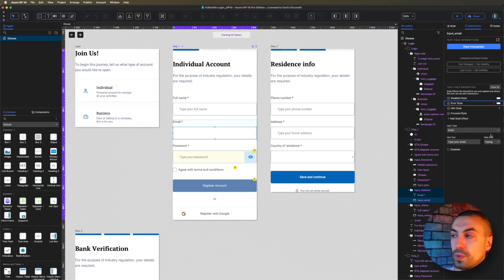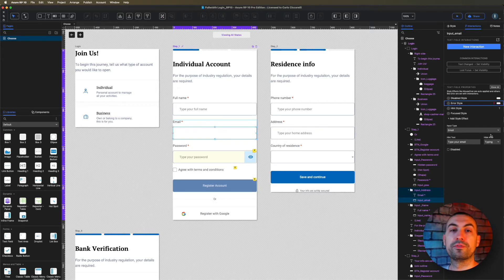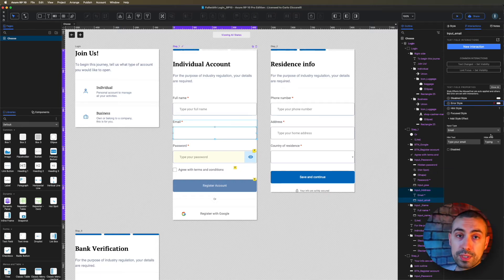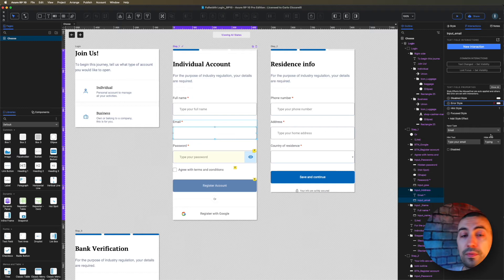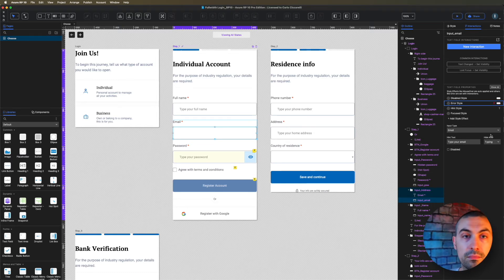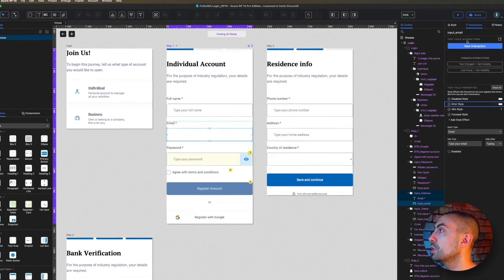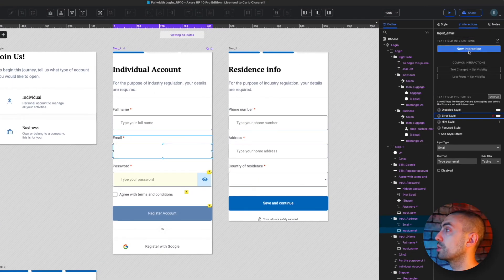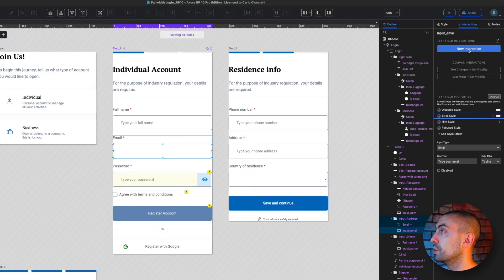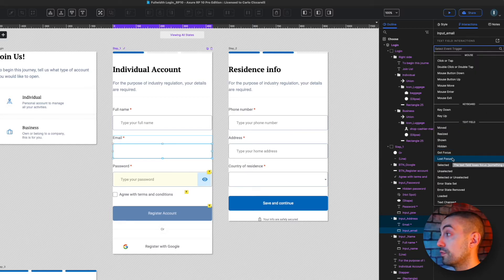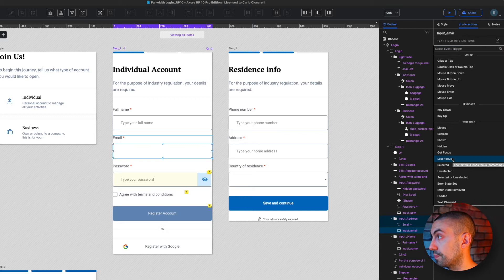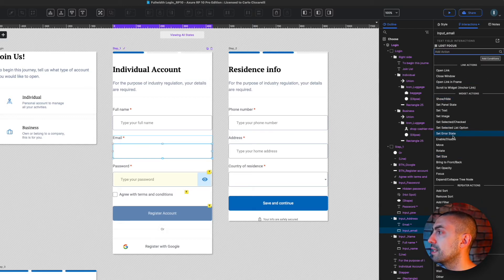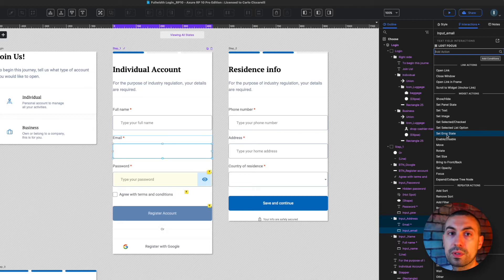Now we have to put the conditions. The condition is: if this input field doesn't contain the @ symbol, then show the error style. If it contains the @ symbol, then leave it like that. The condition goes into the interaction pane. I'm going to select new interaction on lost focus, and under widget action you can see we have set error state.